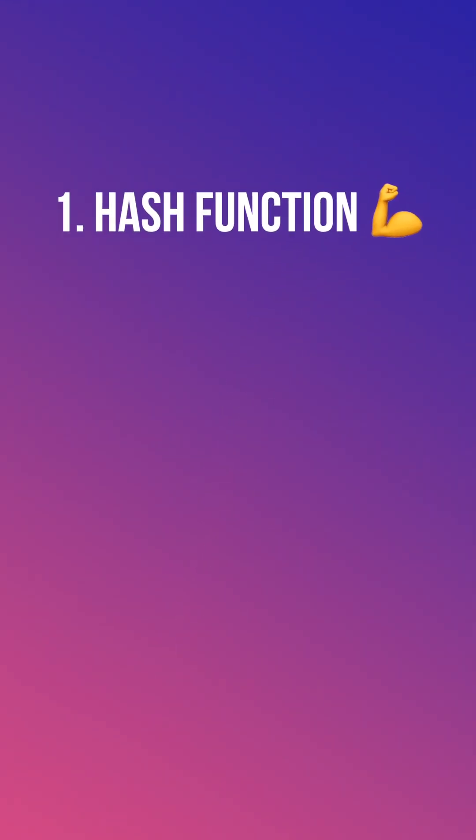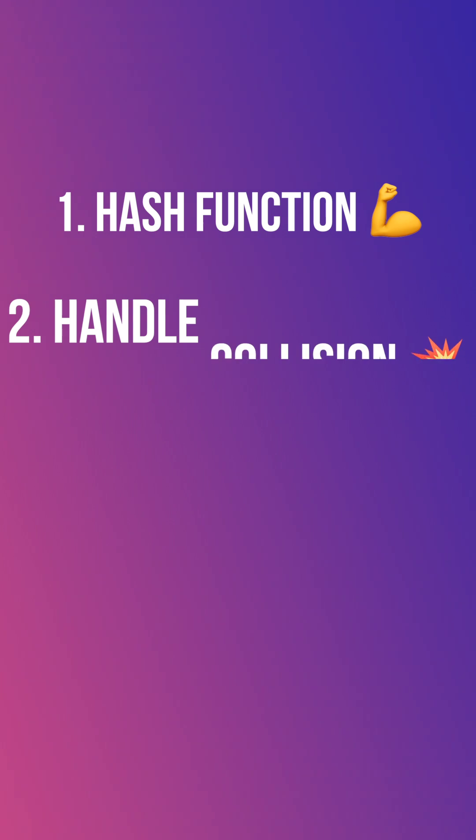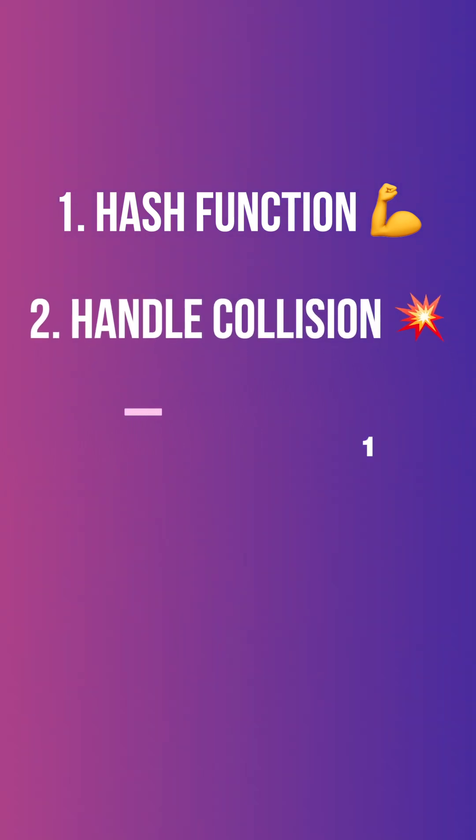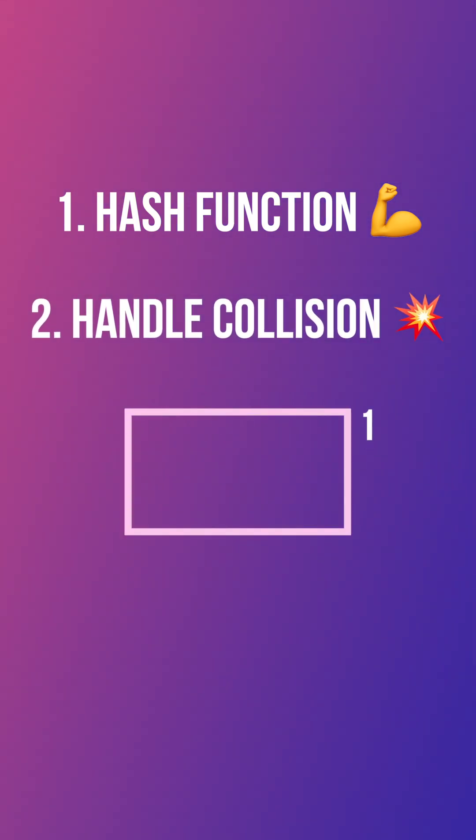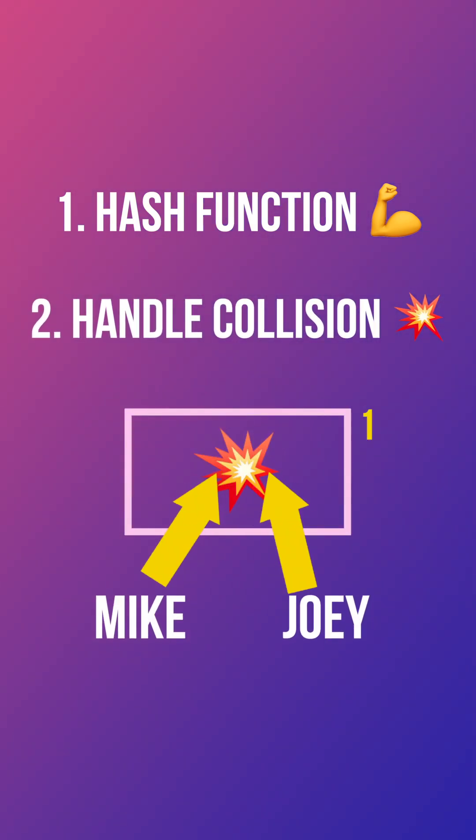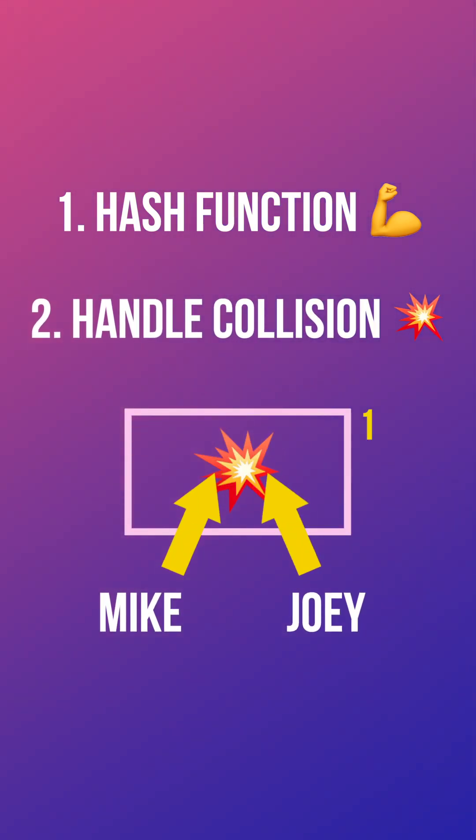The challenge here is having a good hash function and knowing how to handle collision, which happens when two keys end up in the same index. We will see that in another video.